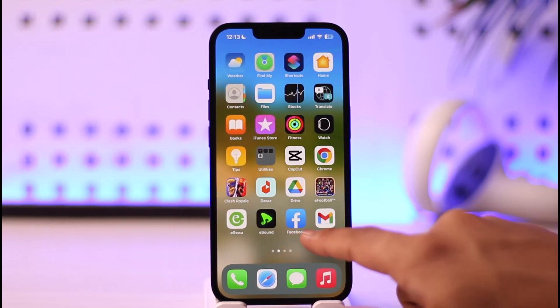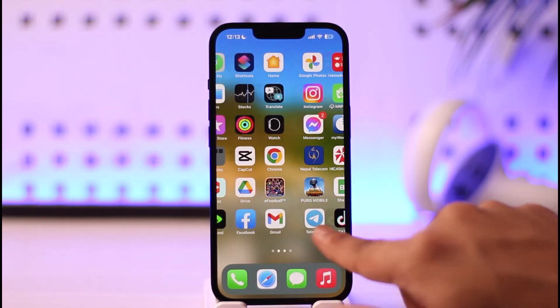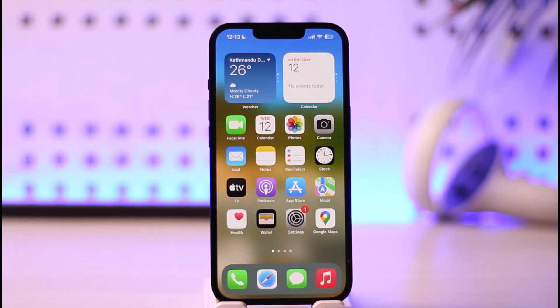This way you can reset your home screen layout on iPhone. Hope this video was very helpful. If you have any more questions, feel free to leave them down below. Thank you very much for watching till the end, and see you soon in the next video.